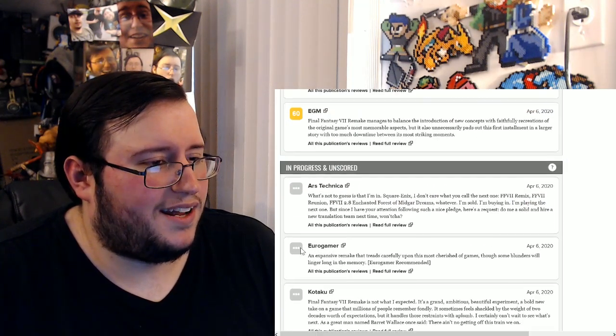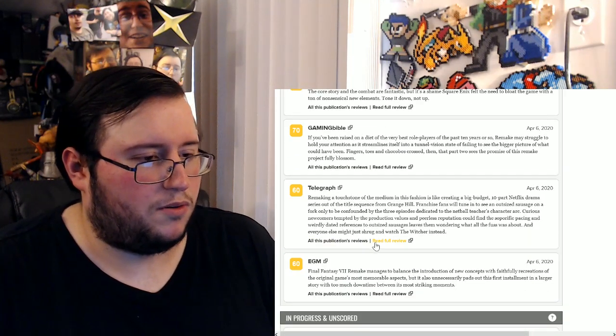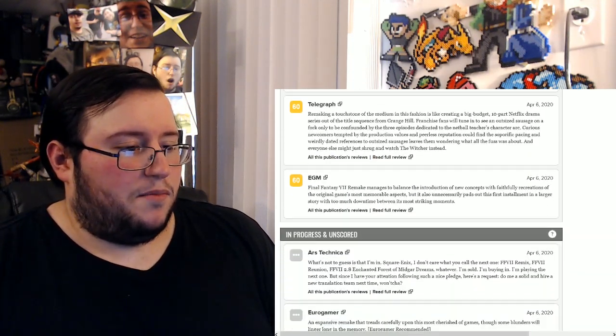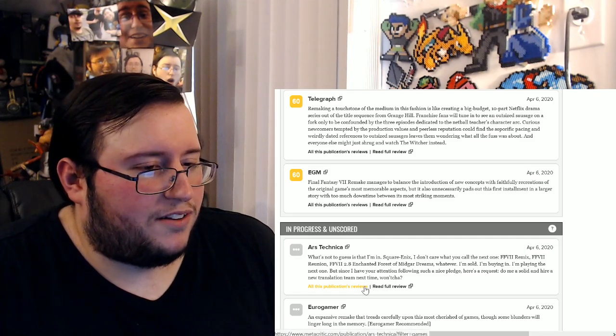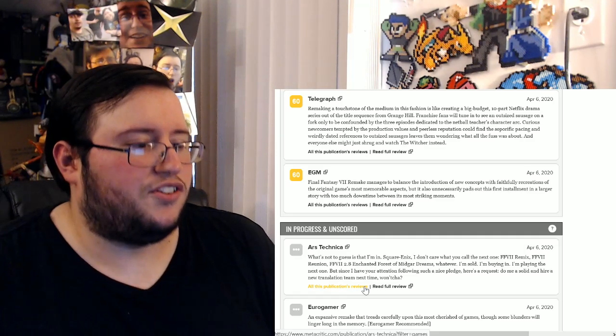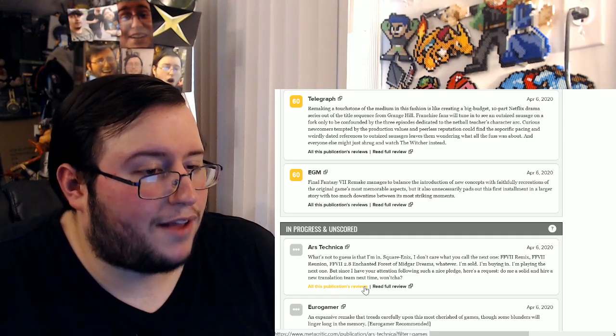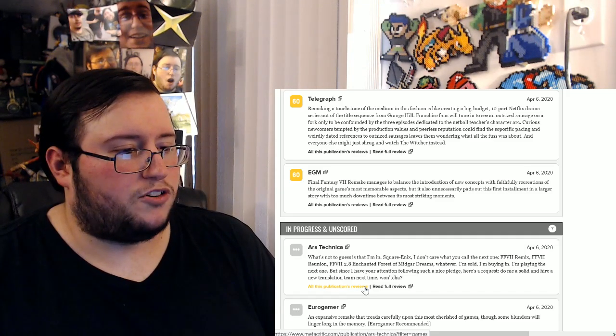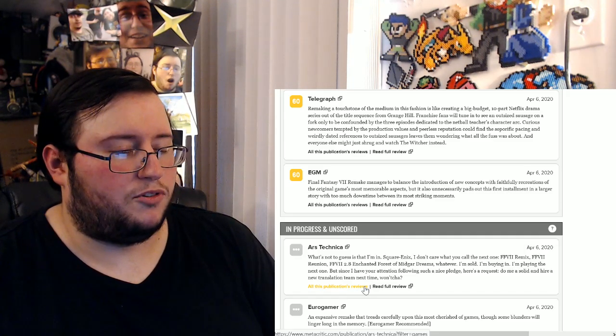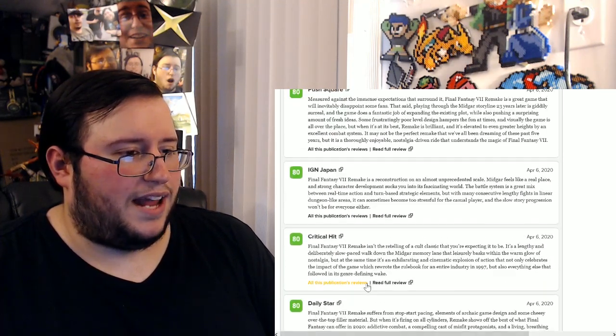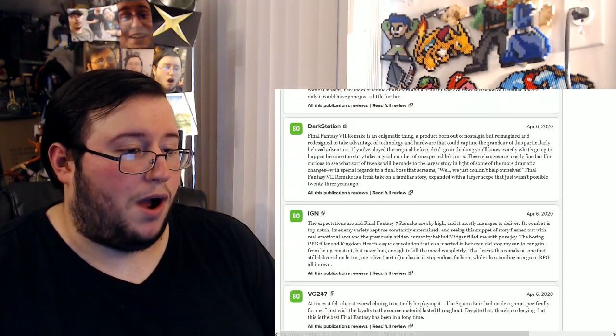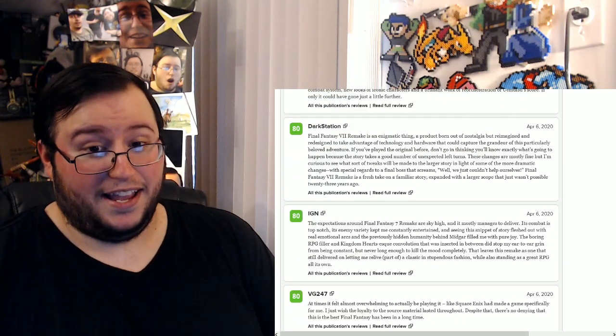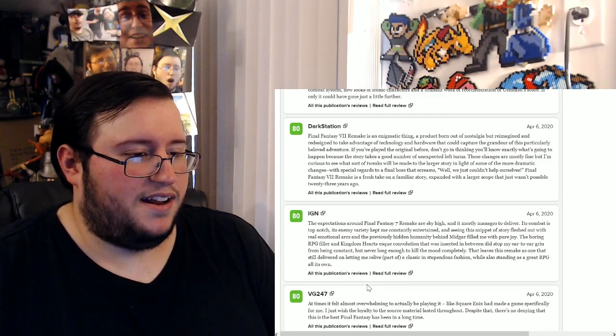Let me read, I don't know, you know, let's read some actual critic score ones. EGM, Electronic Gaming Monthly. Final Fantasy 7 Remake manages to balance the introduction of new concepts with faithfully recreating recreations of the original game's most memorable aspects, but it also unnecessarily pads out this first installment of a larger story with too much downtime between its most striking moments. Okay.